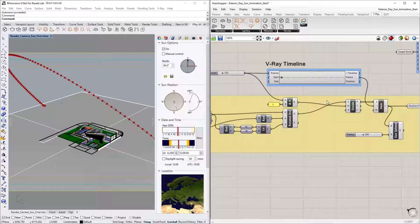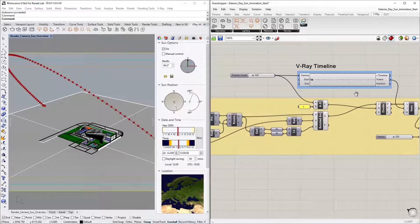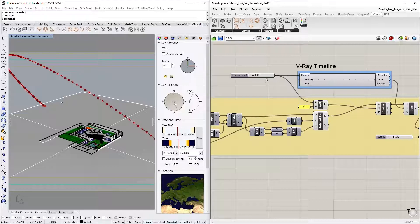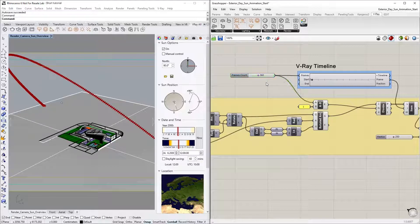Alright, there are a few things that need to be done before exporting the custom Grasshopper sun animation into our Rhino project for rendering. First, let's increase the number of frames to 360. This will create more position points, making the animation smoother.